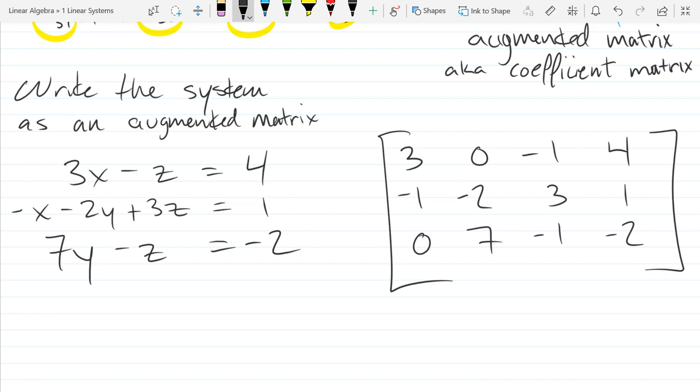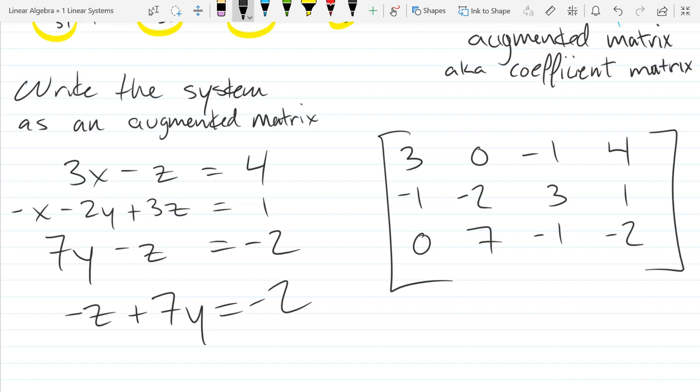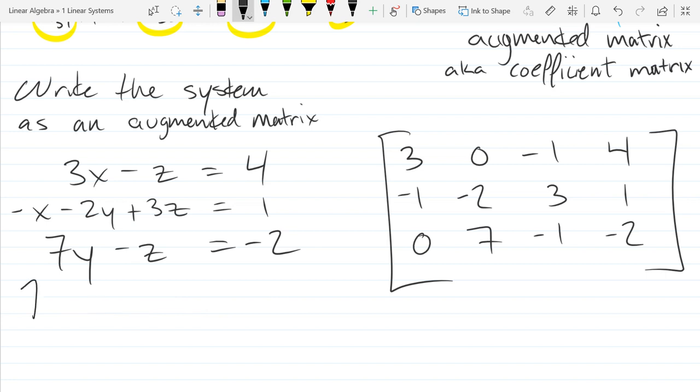Your matrix should be: row one: 3, 0, negative 1, 4; row two: negative 1, negative 2, 3, 1; row three: 0, 7, negative 1, negative 2. I will never intentionally change the order of variables. There will be plenty of times where you're missing a term, so be aware — missing terms happen quite a bit. Make sure you put your zero in the right spot.